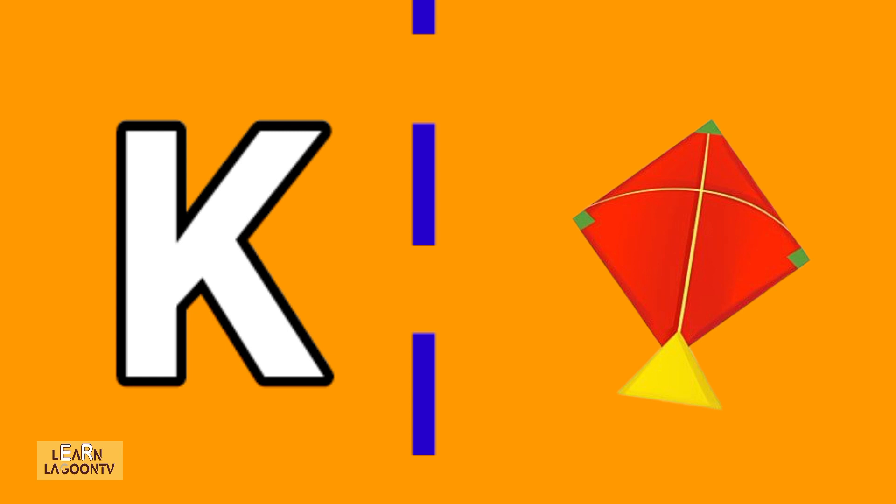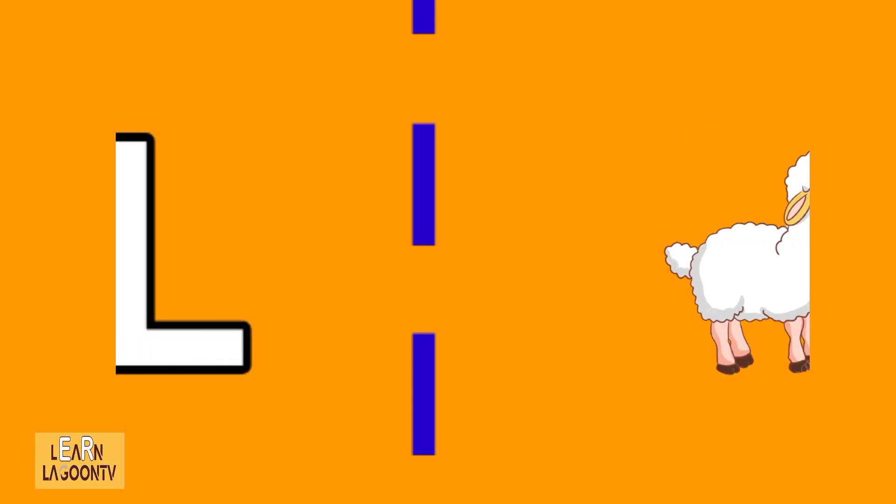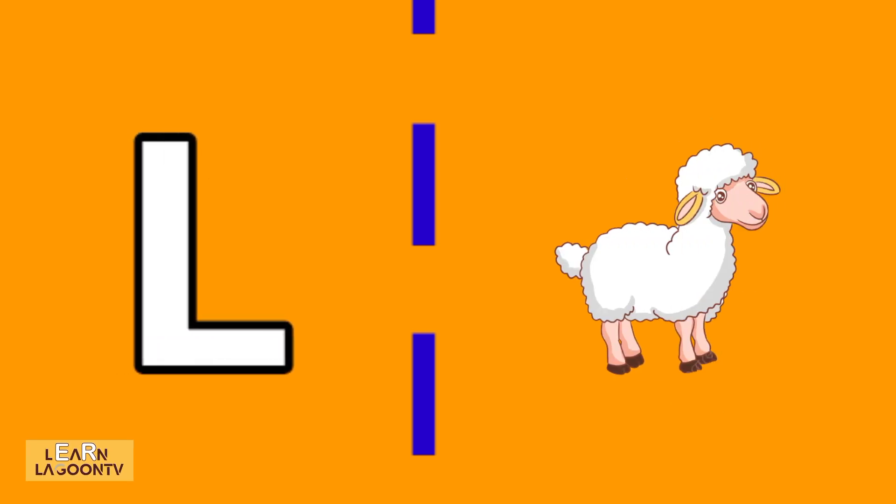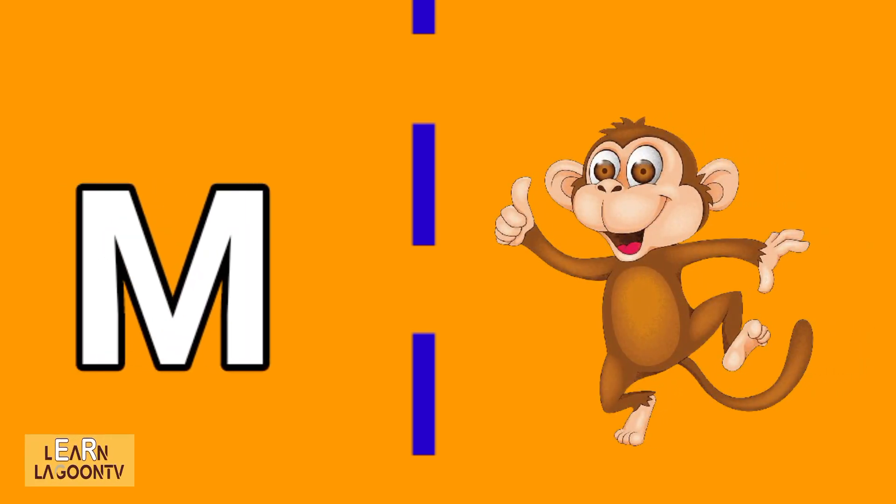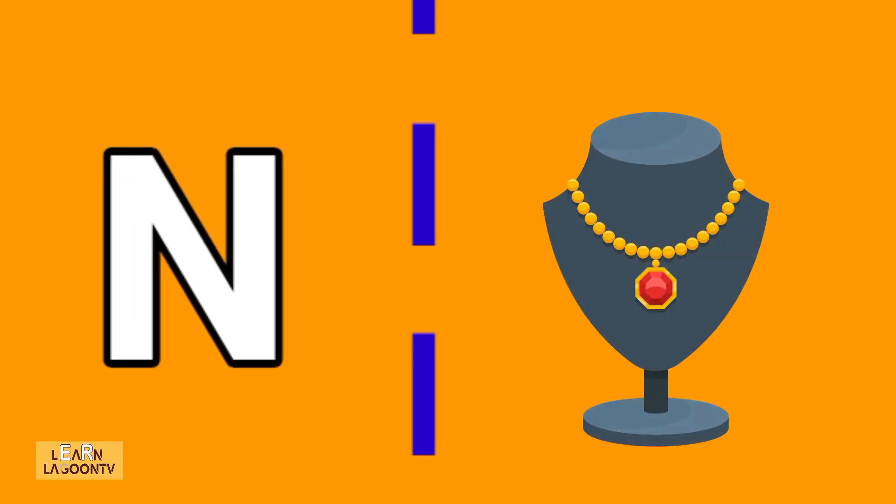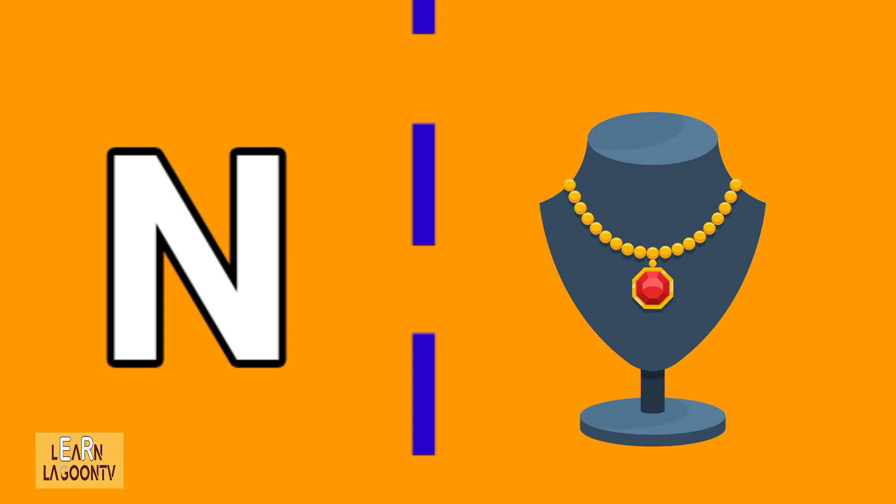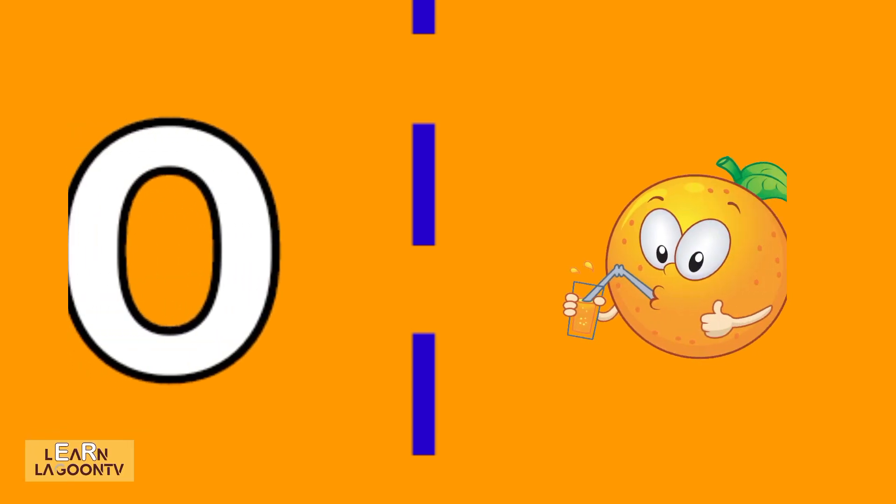K is for kite, L is for lamp, M is for monkey, N is for necklace, O is for orange.